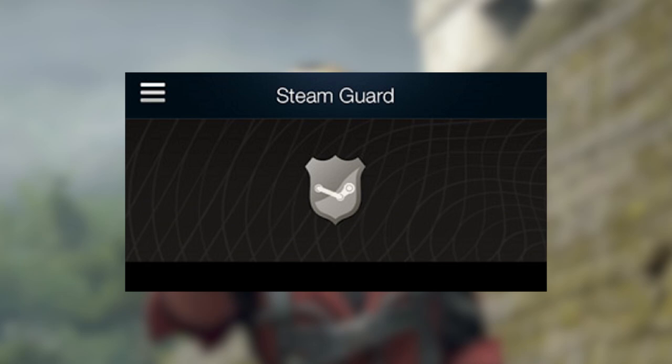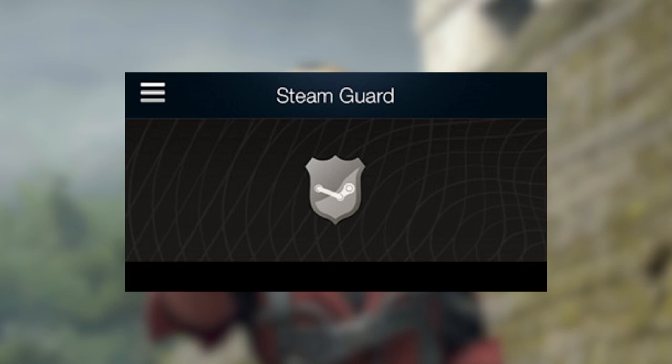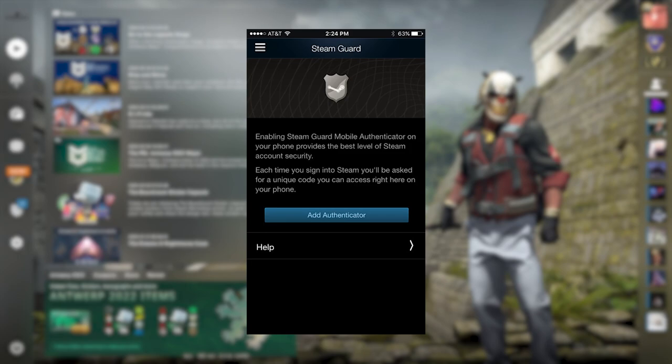I think now is a good time to mention that you should 100% have Steam Guard activated so that trades can be completed quickly and easily. So make sure you've got mobile authenticator enabled.